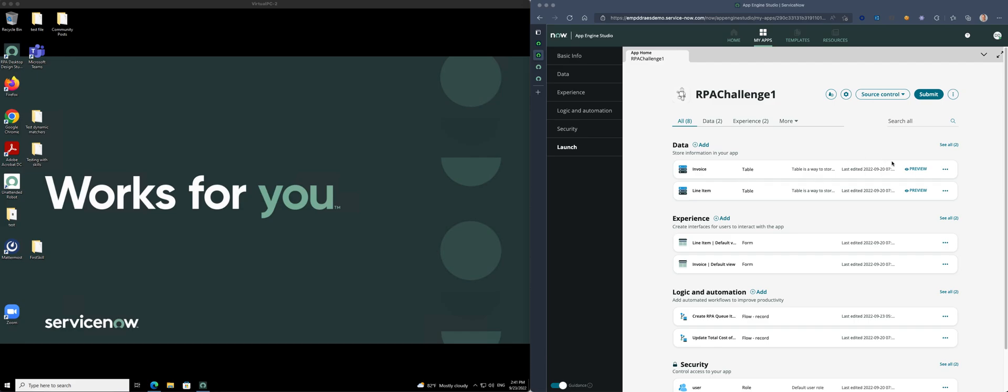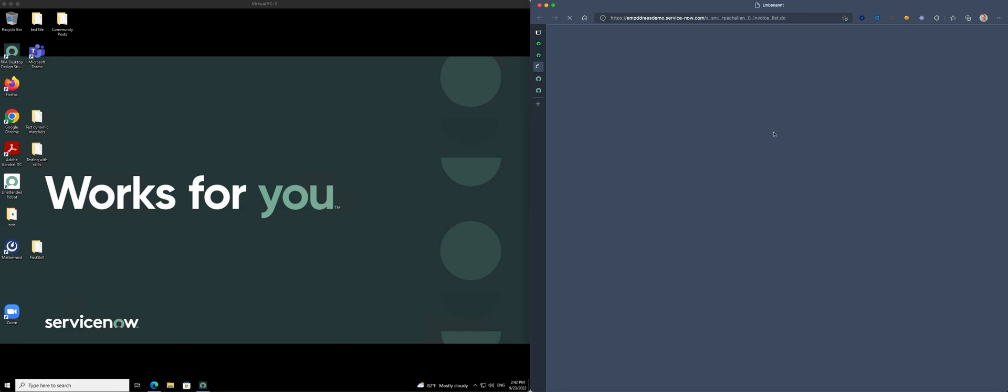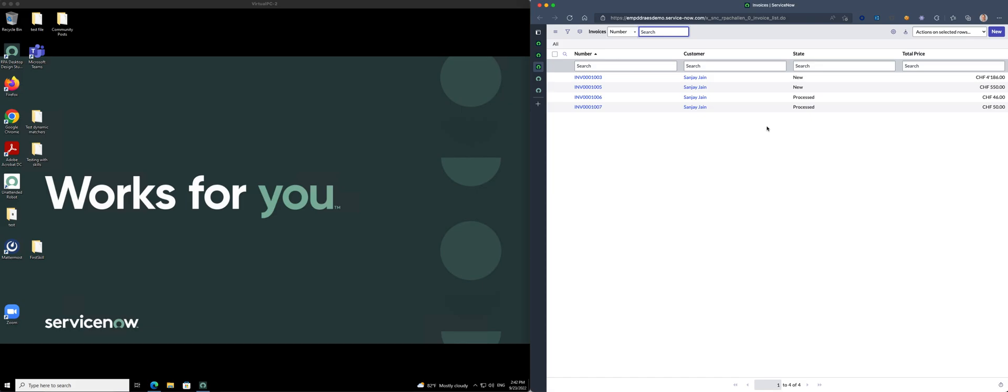Now let's have a look at what we do. If I now go into my invoice table, there are a couple of invoices. Let's create a new one.